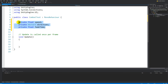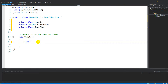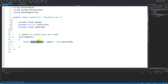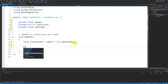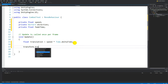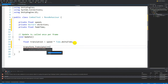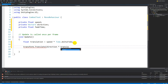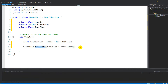In Update, we are going to say: float translation equals speed multiplied by Time.deltaTime. This translation is going to be used to move the text around. The text is going to move by saying transform.Translate, Vector3 direction multiplied by translation. This line of code is going to move our text, but we haven't set the direction yet and we haven't set the speed yet.